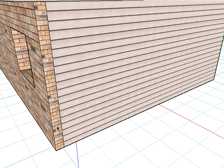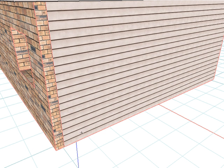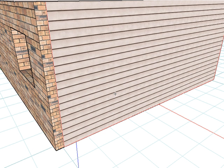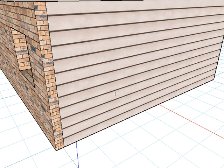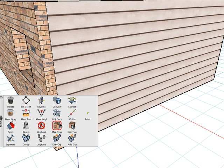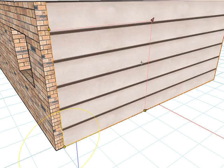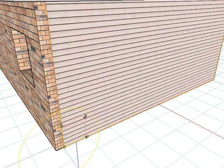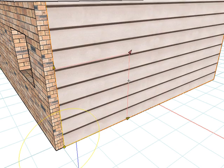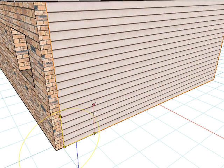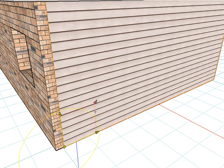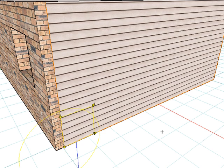Select the Map Texture tool, hold down the Command key on Mac or Control on Windows, and click on just that face to re-assign mapping on that one individual face. Now if we use the Edit Texture tool, we can resize the texture on that face independently from the size of the textures on the other faces of the object.